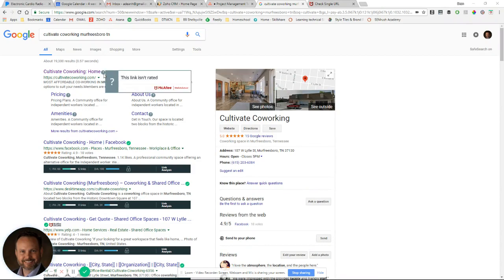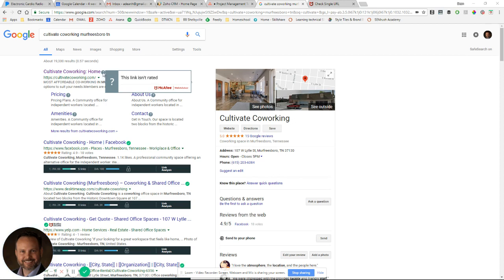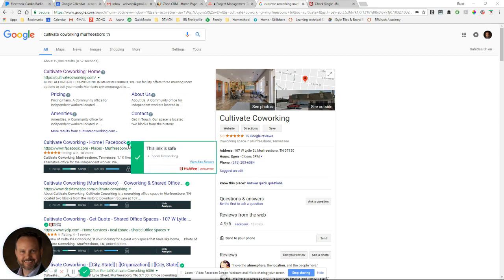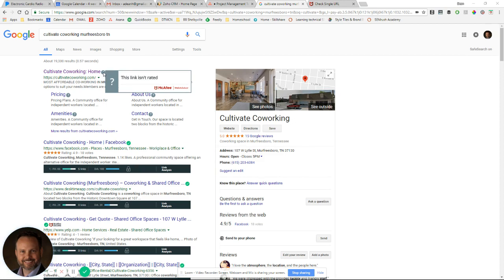A lot of people use McAfee WebAdvisor, and there's this little gray question mark that comes up in a lot of people's searches. Most people have the green checkmark, which is safe, but sometimes, especially for a new site or a site that hasn't been crawled a lot, there's this little gray question mark.